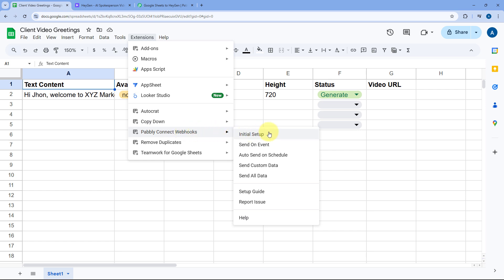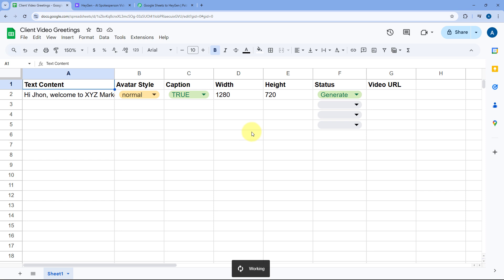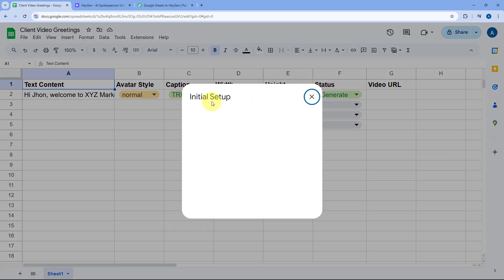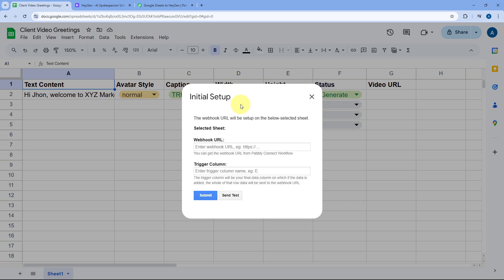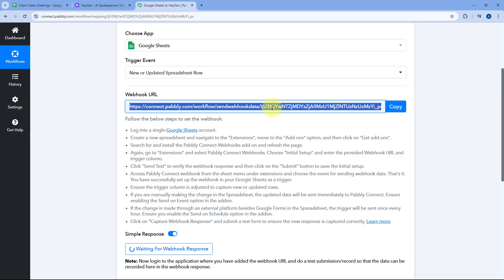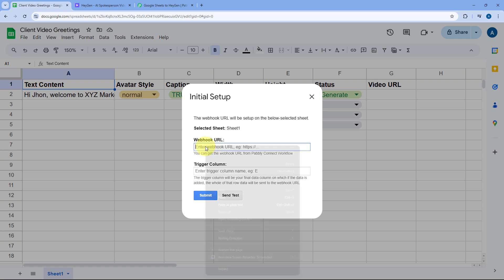As you click on Initial Setup, a box will appear asking for three basic details: Selected Sheet, Webhook URL, and Trigger Column. In Selected Sheet, select the sheet from which you want to send data to Pably Connect. Then paste the Webhook URL that Pably Connect gave us. The trigger column is basically the last data entry column of your Google Sheet — in this case, column F, because that's the last column where data is manually entered. Column G will be used by the automation to update the video URL.